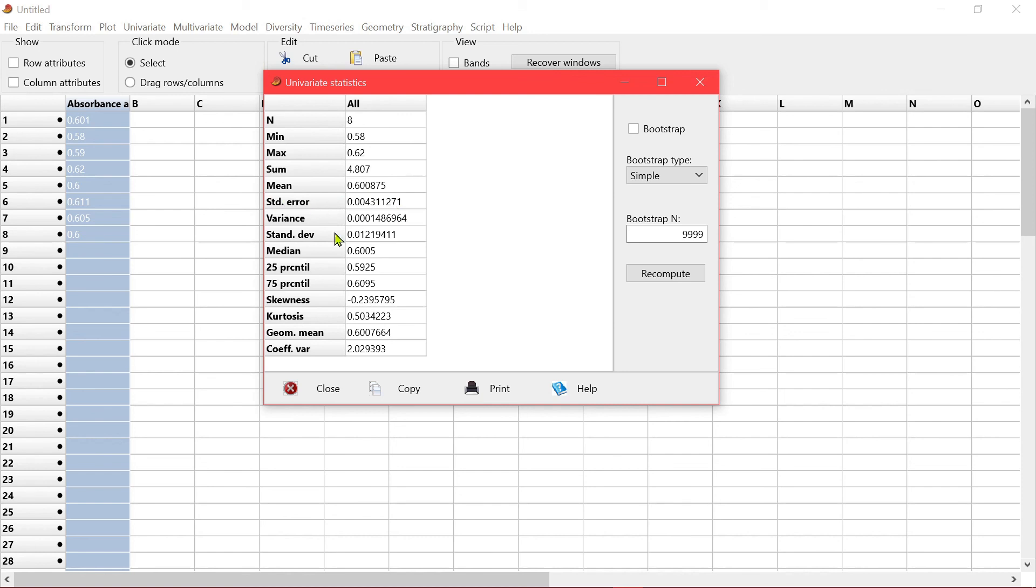standard error, standard deviation, all the things that will help you summarize your data.